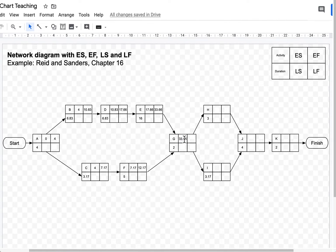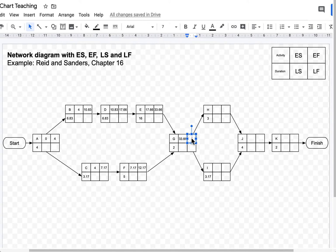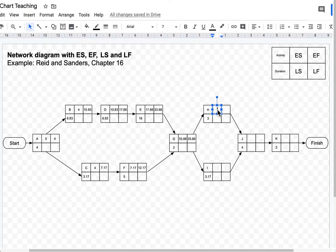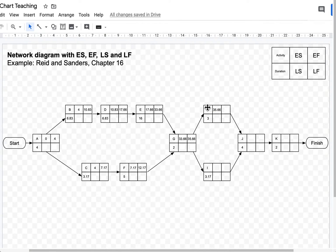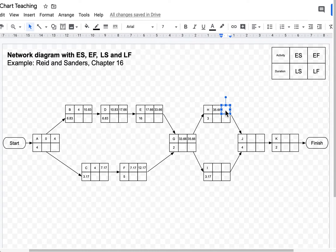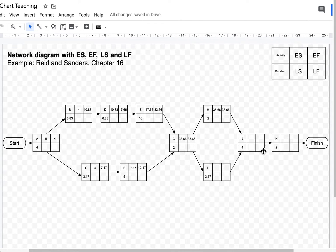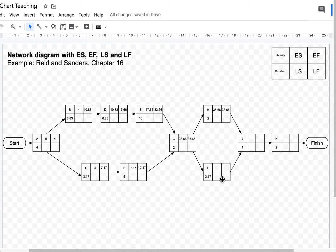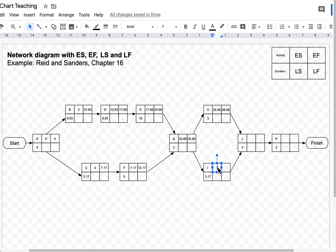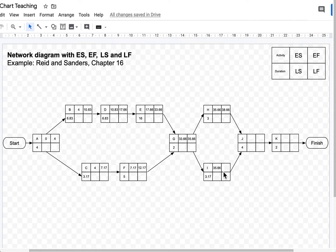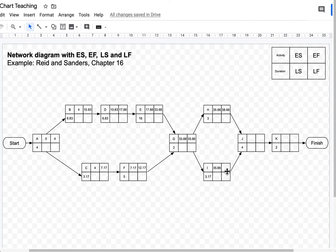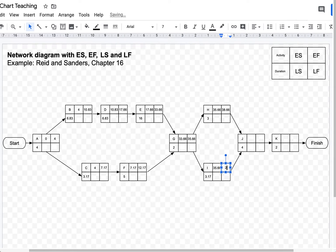33.66 plus 2, that's 35.66. Activity H can start in 35.66. Before I move on to activity J, I first have to finish activity I. So moving on to activity I. Activity I can start on 35.66. And the earliest finish time for activity I would be 35.66 plus 3.17, which is 38.83.